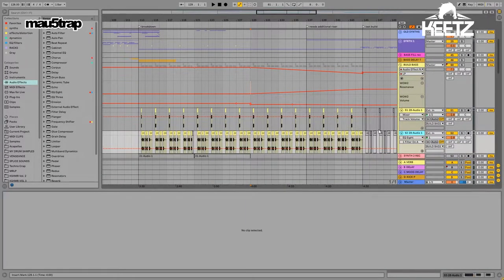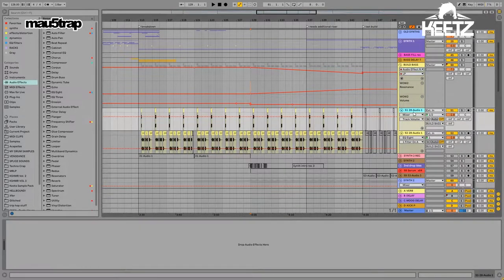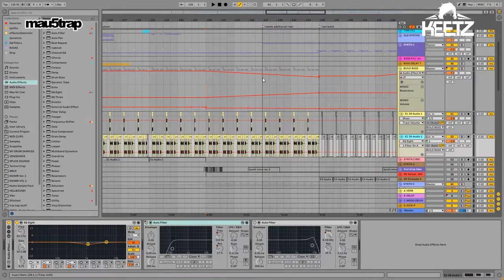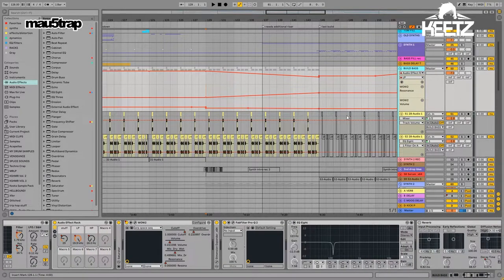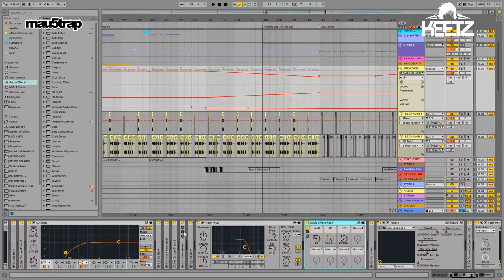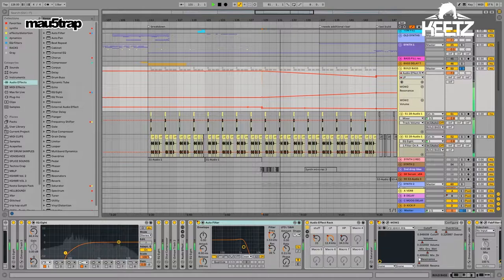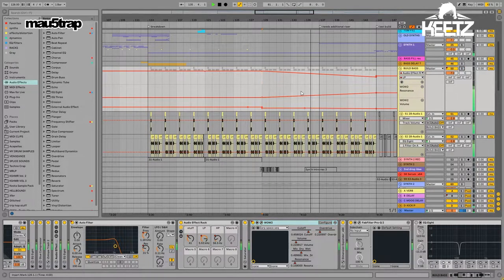Nothing too crazy here — some filtering out for when I need to wash things away as risers come in and things are building. There's a lot of effects processing on this build bass chain, all relating to mixing this section. I'll solo it so you can hear how over time things get filtered, reverb gets added, I'm adjusting the volume and using the Wow filter to automate and fit it into the context of the mix.